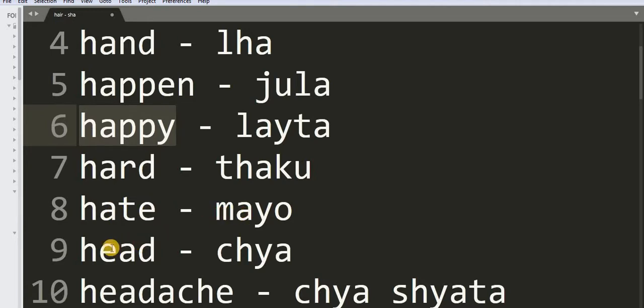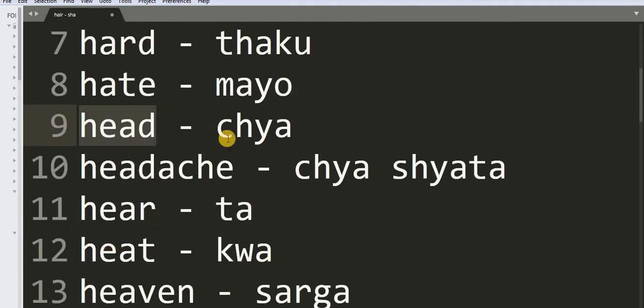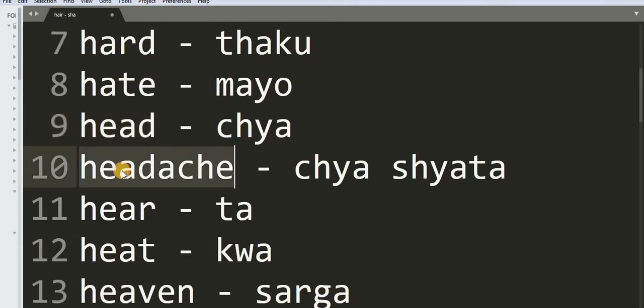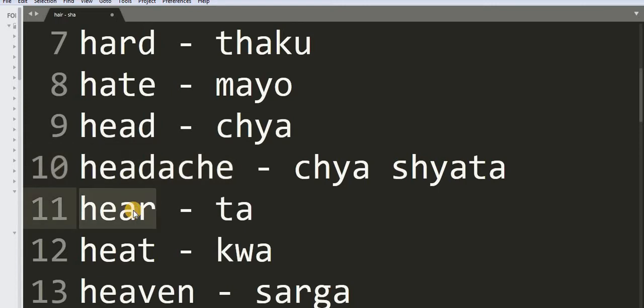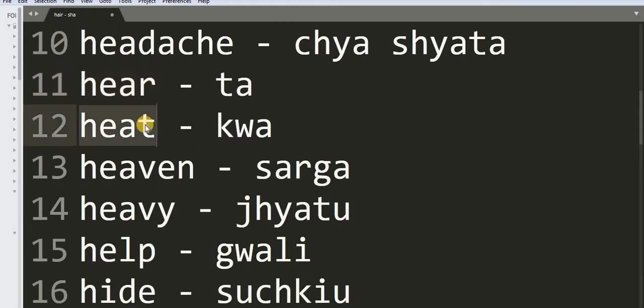9: Head - Chon. 10: Headache - Chon Shata. 11: Hair - Pa. 12: Heat - Qua.